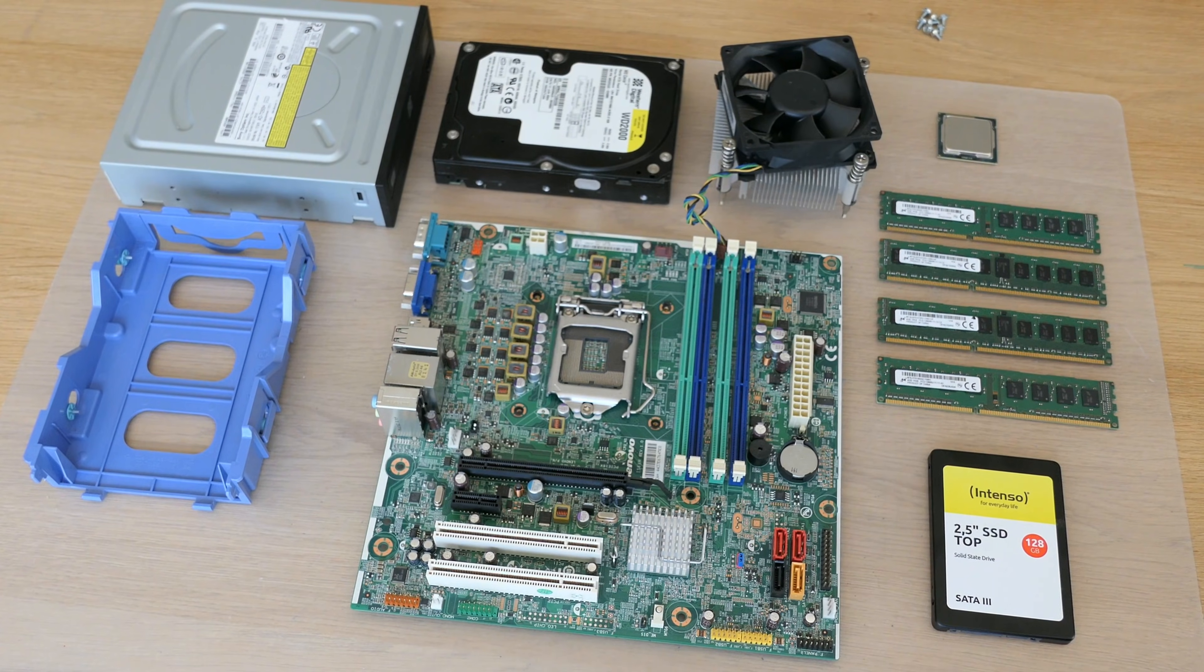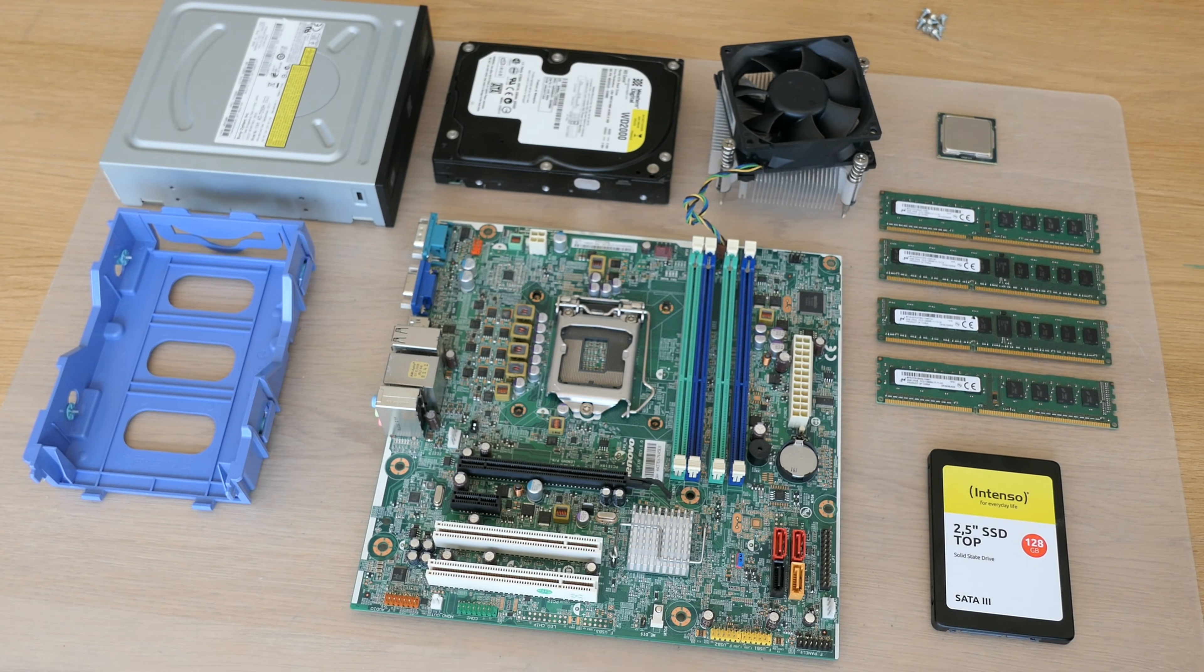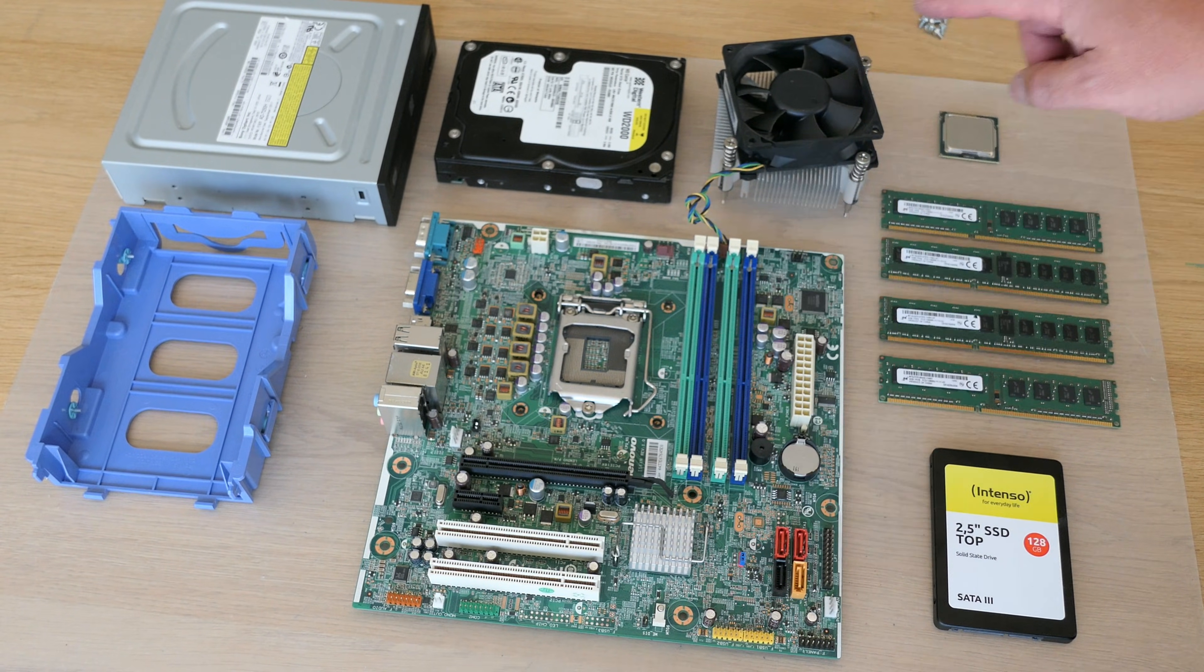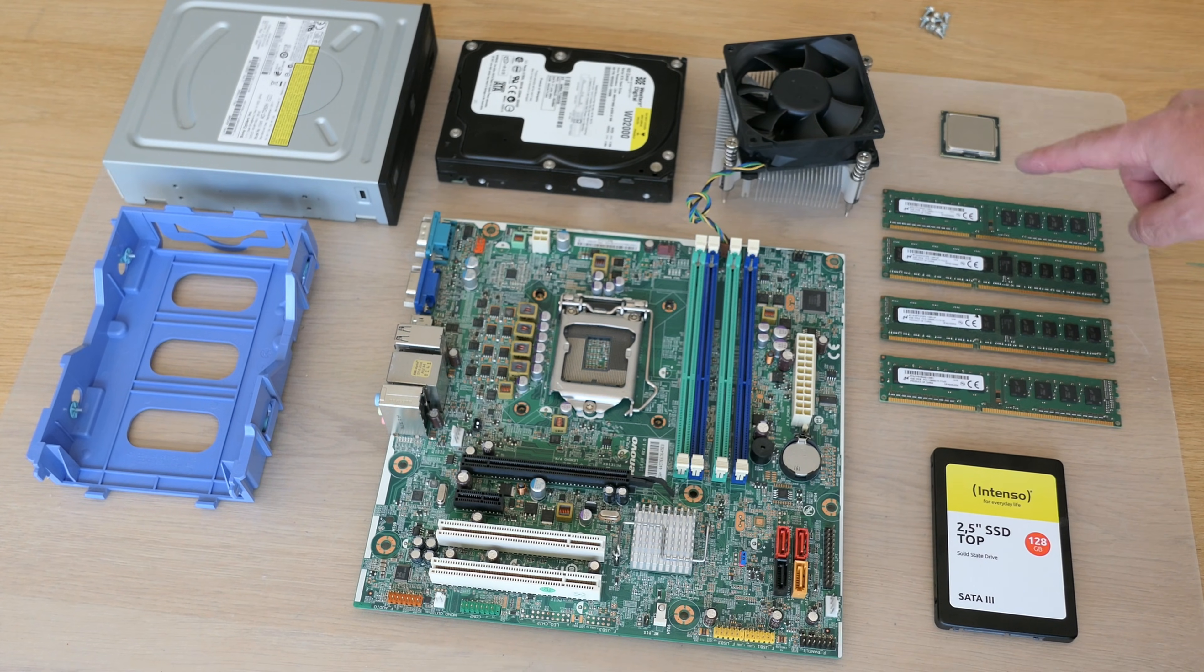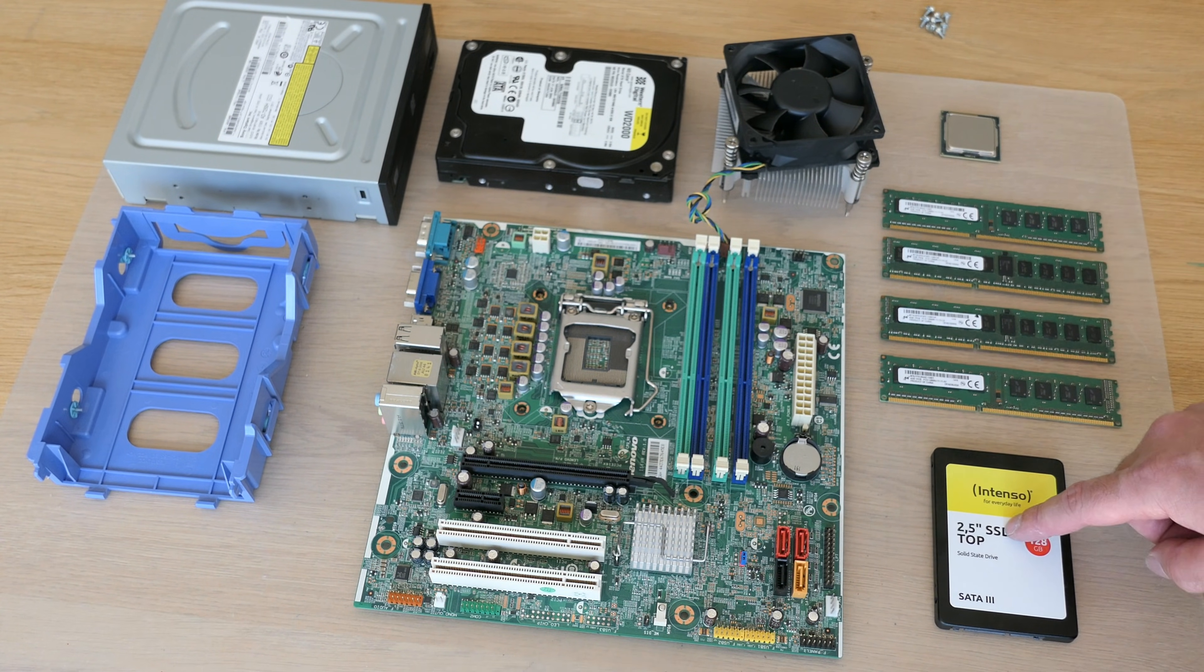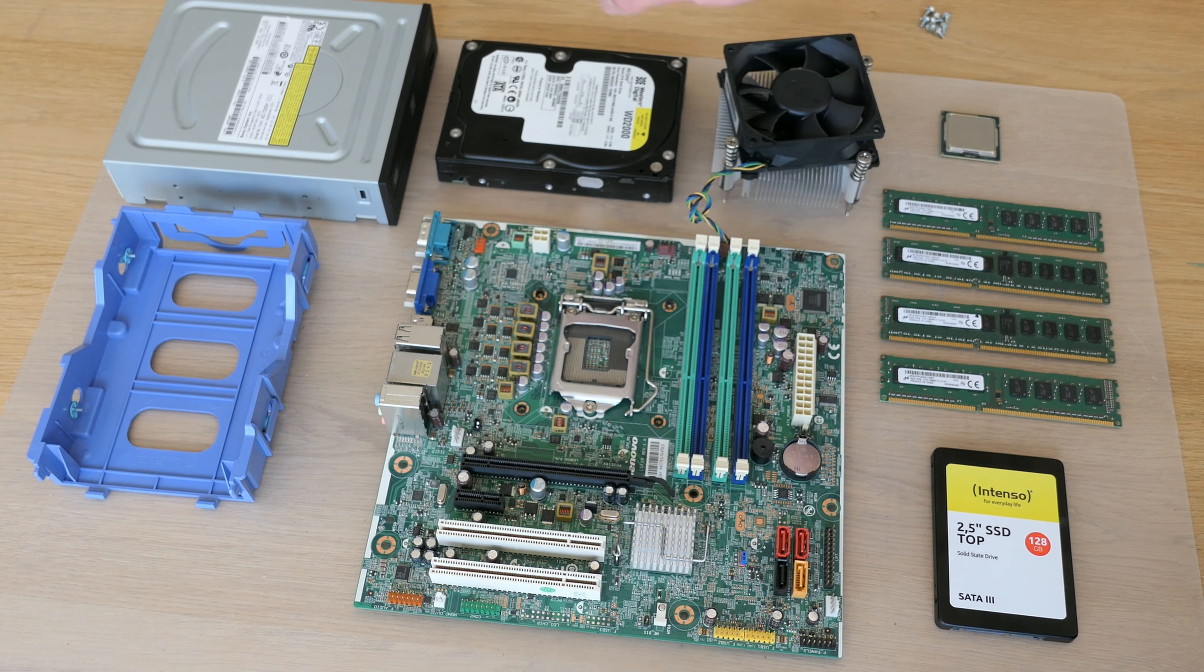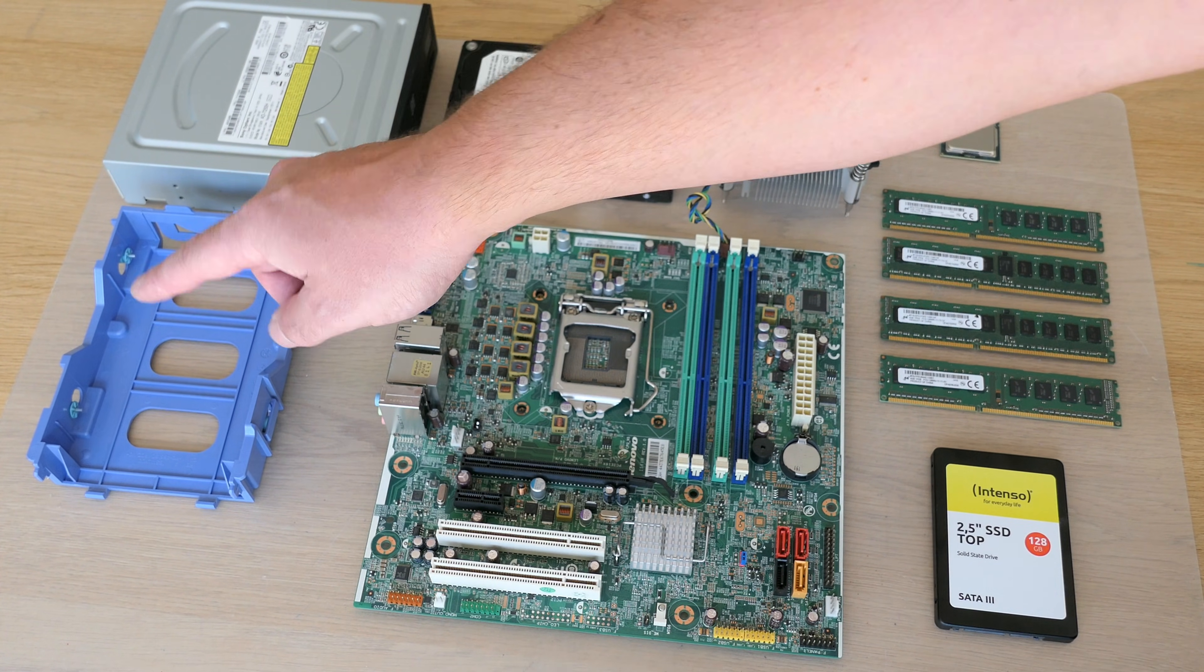We are ready to put everything back together, so first an overview of the components. We got the motherboard, the CPU, cooler, four times eight gigabyte of DDR3, SSD, hard disk, DVD drive and the cage for that hard disk.